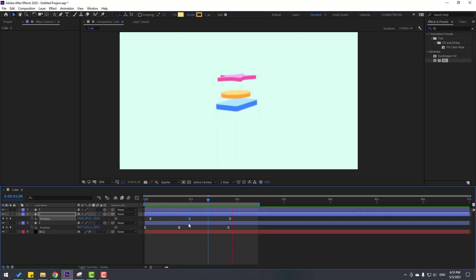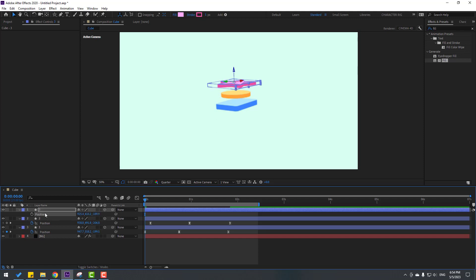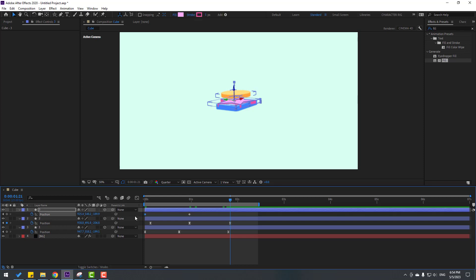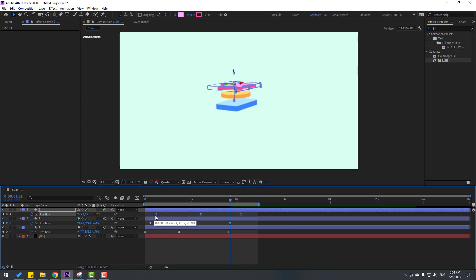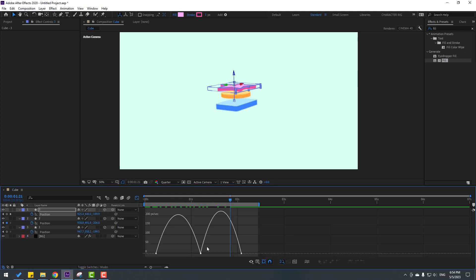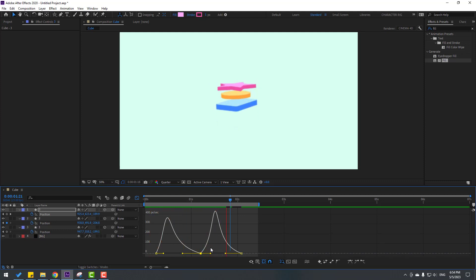Select the star layer and press P. Go to the first second and move down. Make a new position keyframe, go here, move down. Go to the last keyframe, select the first keyframe, copy-paste. Select keyframes and make easy eases. Move these keyframes to the right. Go to the Graph Editor and make the graph like this.